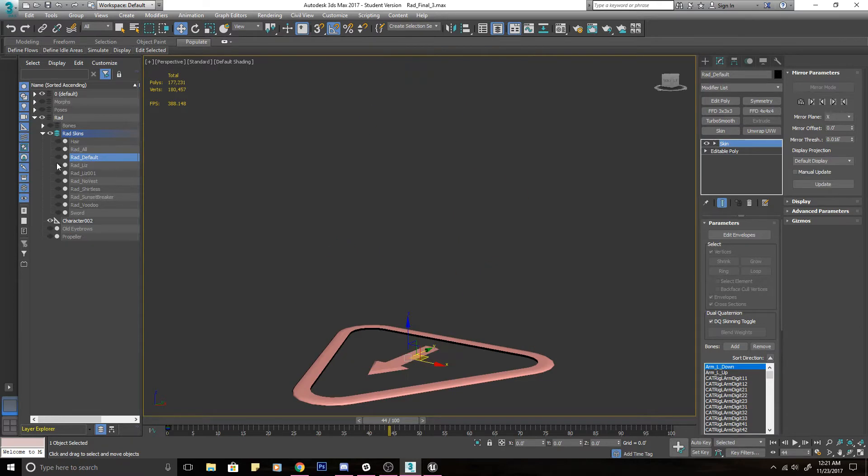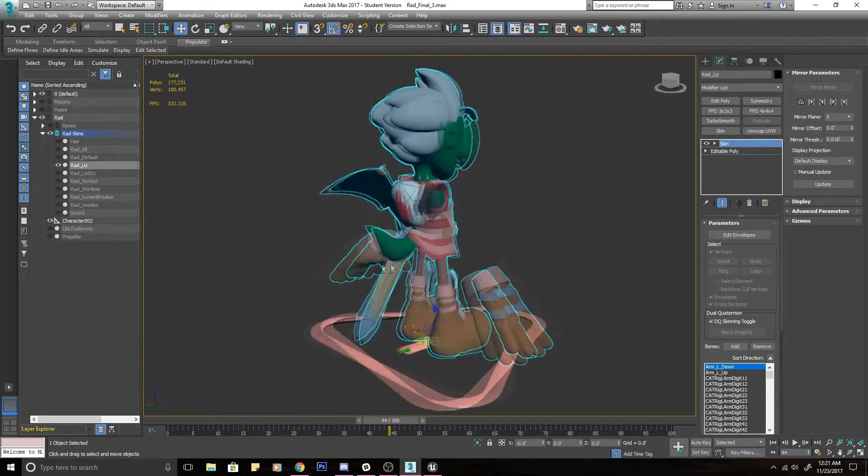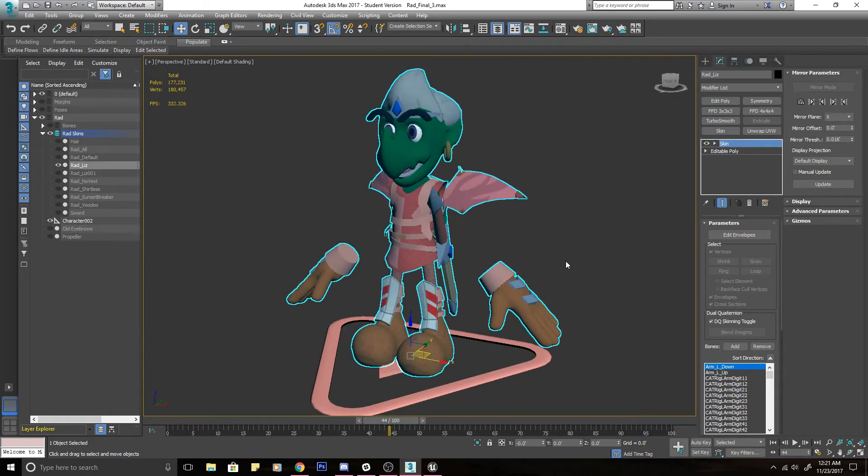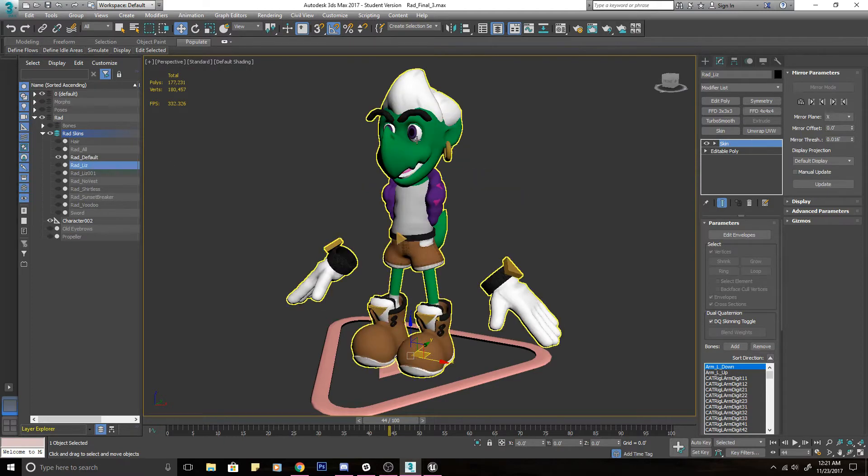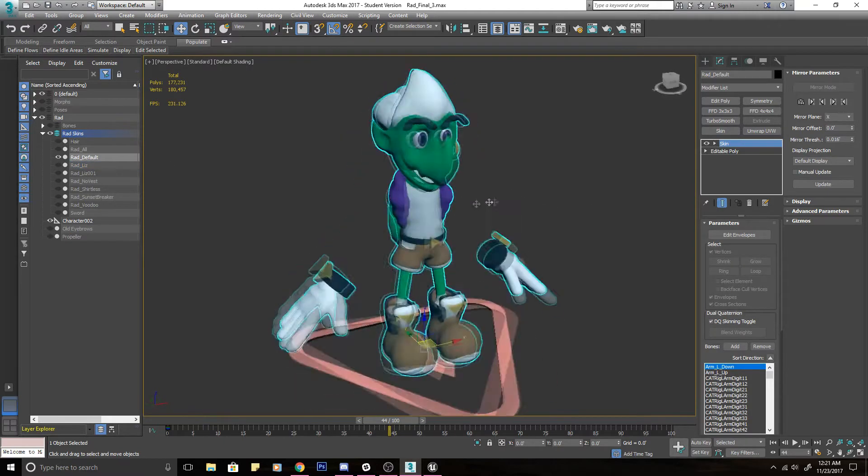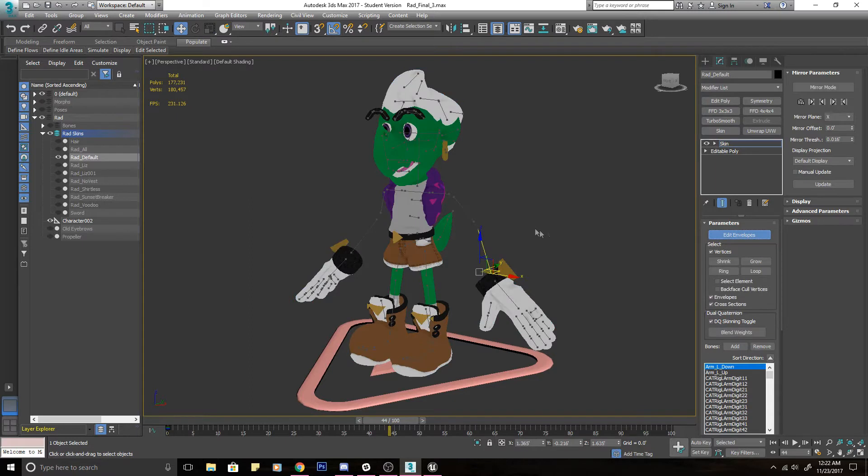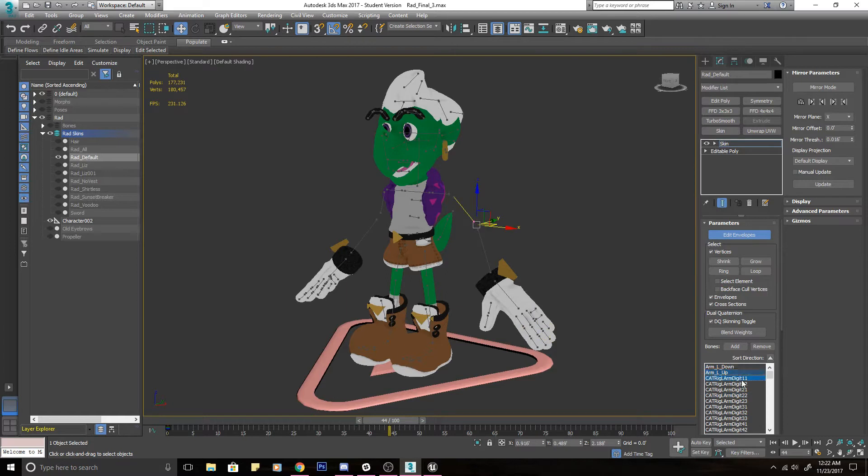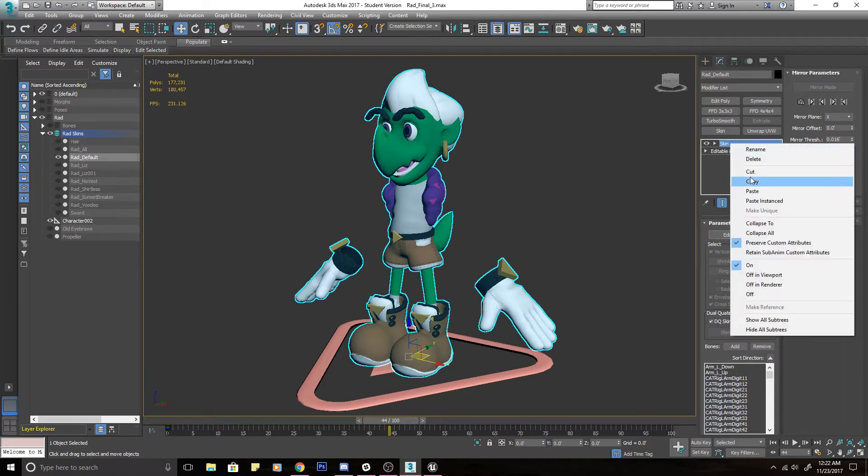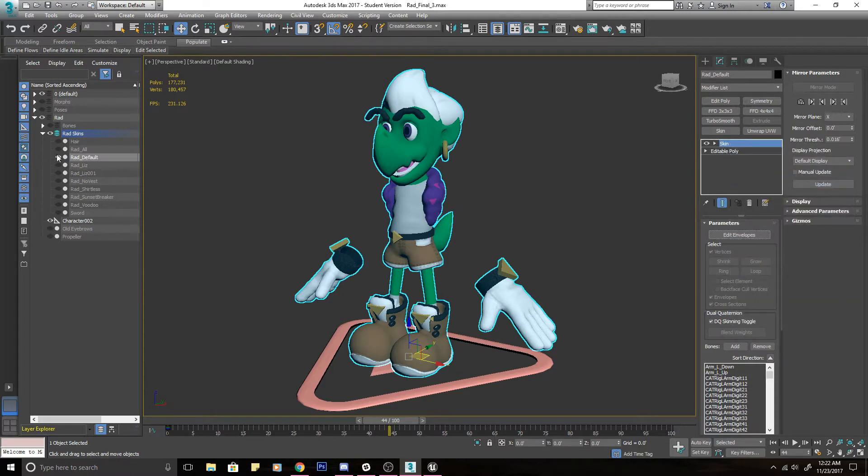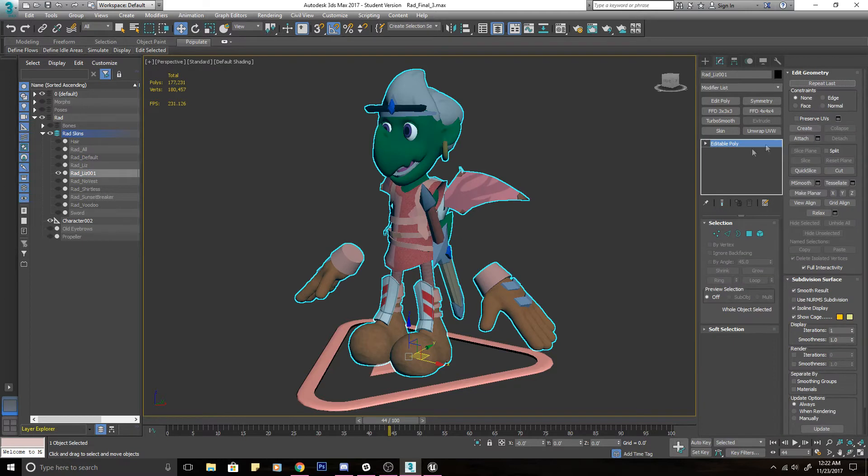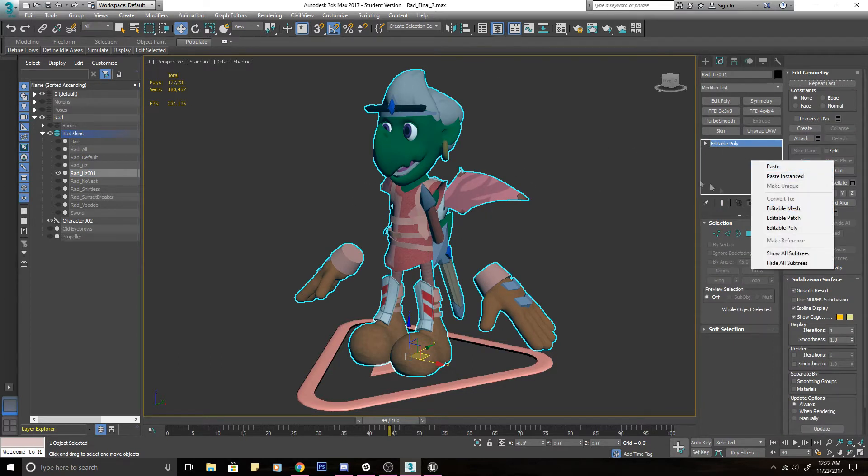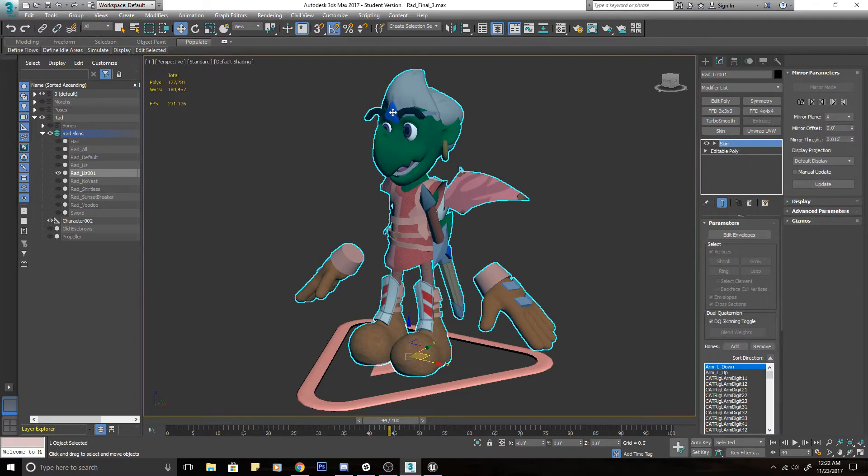So once you have your alternate skin all modeled and everything, you don't need it textured but I'm pretty sure you'd want it textured. Basically you take your default, like this is Rad's default model. It's all animated, all skinned and everything. So you see you have the skin modifier here and all the envelopes and everything. So what you can do is you can just copy this skin modifier and then go to your new costume and you can just paste your skin modifier to it.